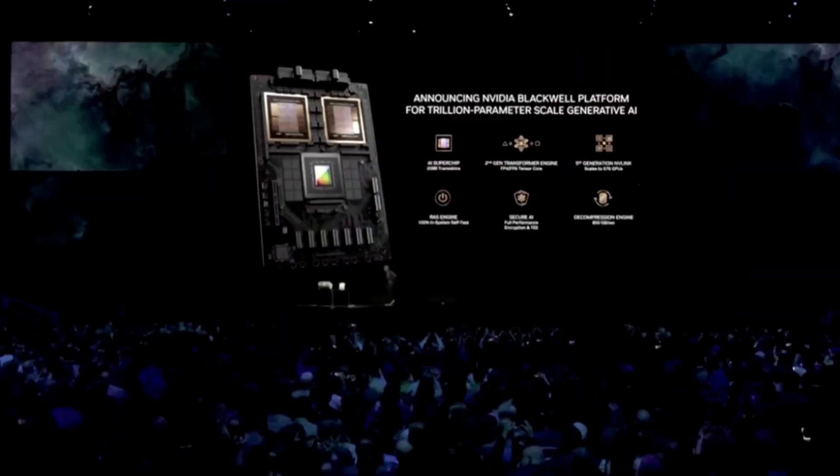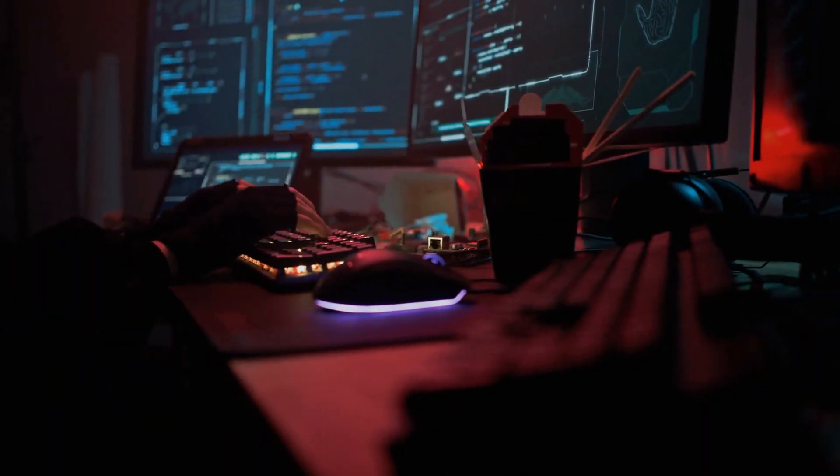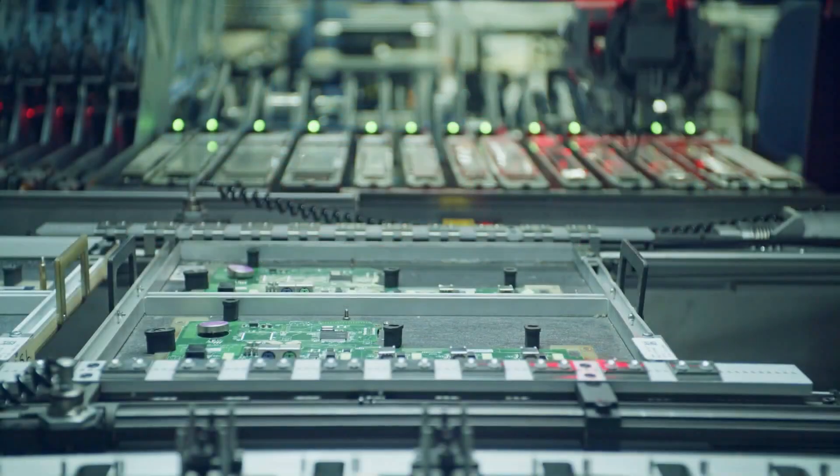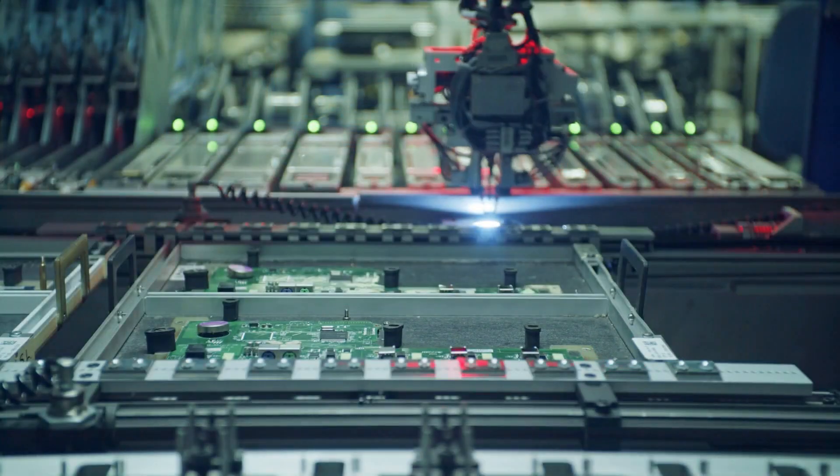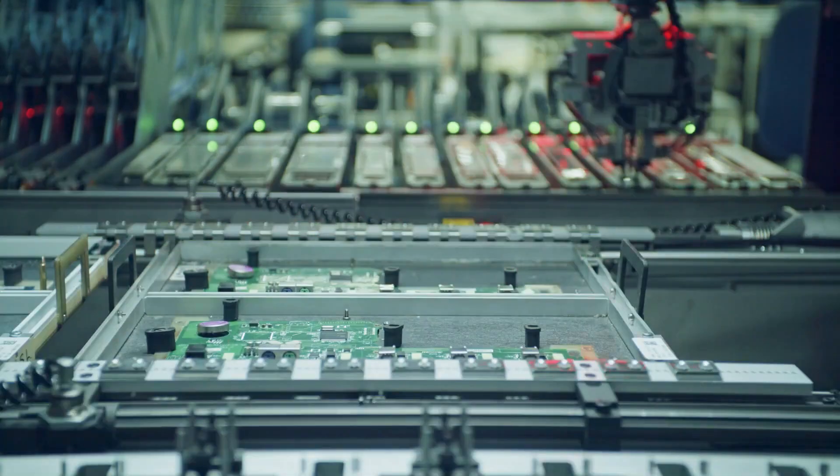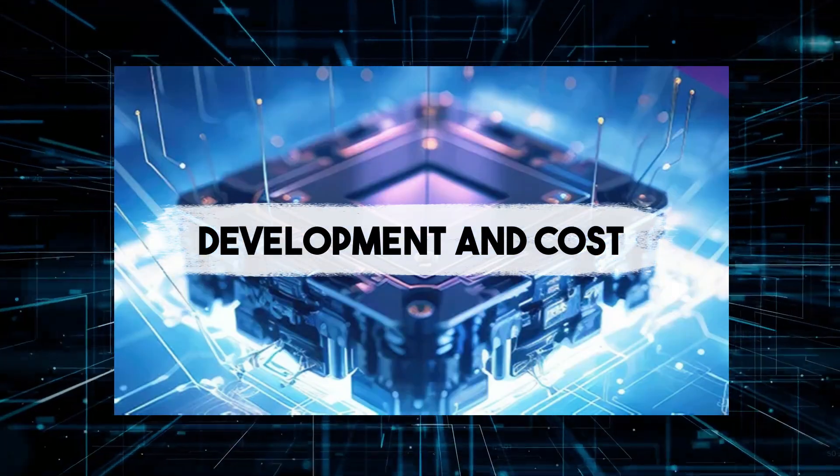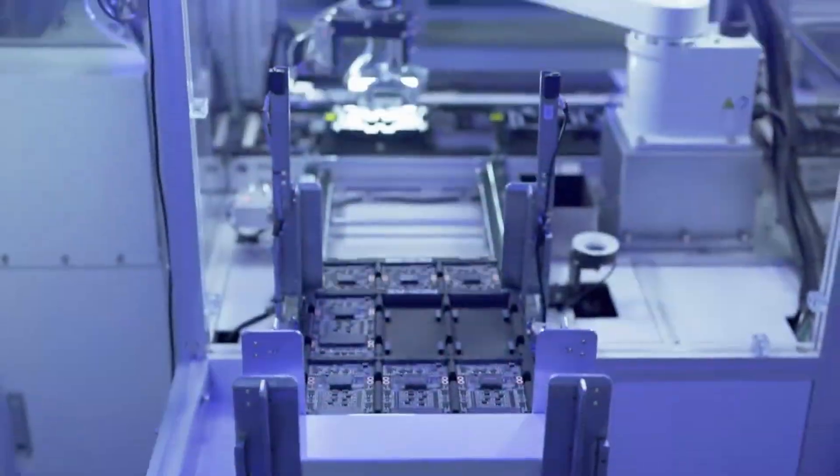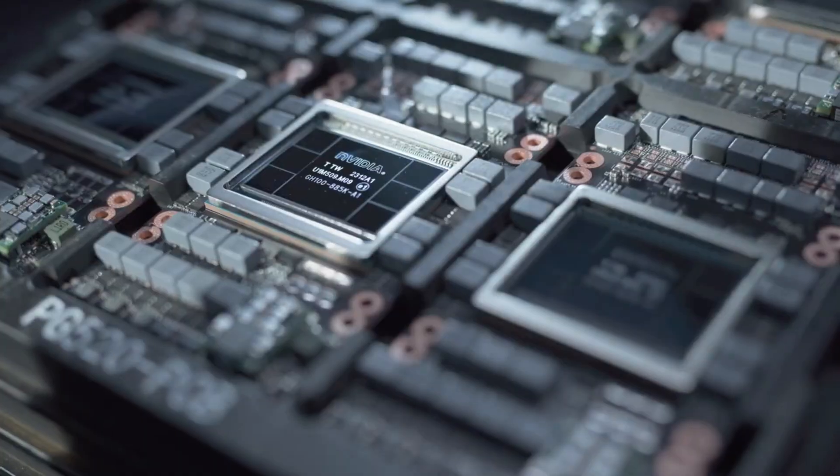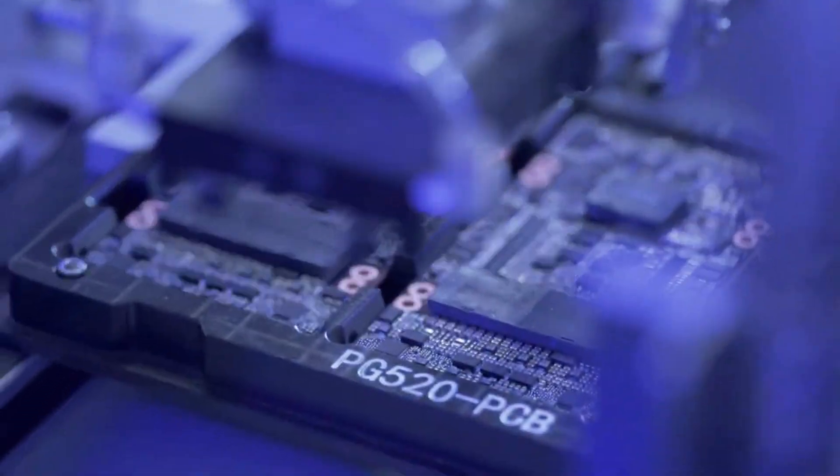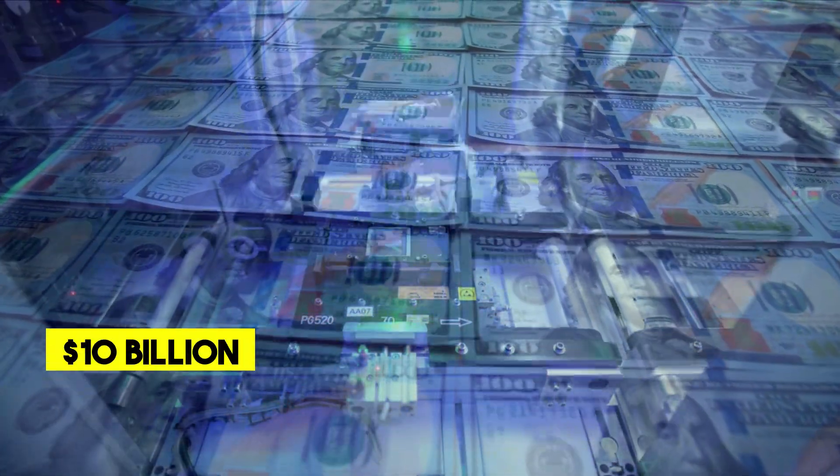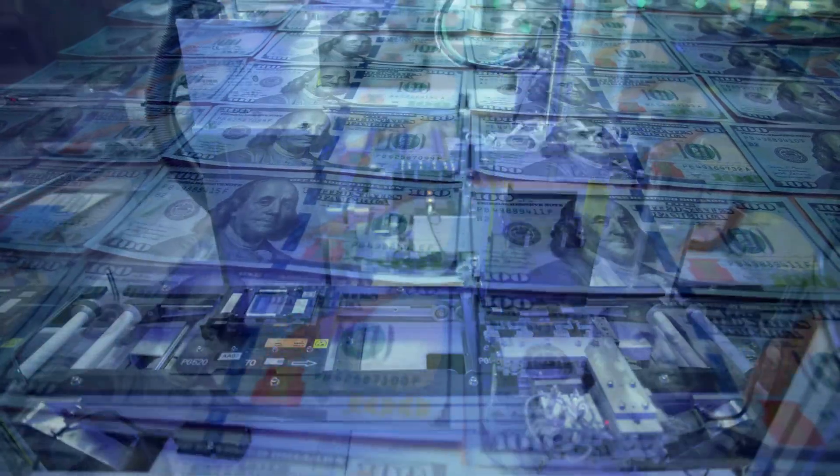Creating the Blackwell B200 wasn't an overnight task. Nvidia invested a staggering 10 billion dollars into developing this next-gen GPU. The rate at which we're advancing computing is insane and it's still not fast enough, so we built another chip. Hopper is fantastic.